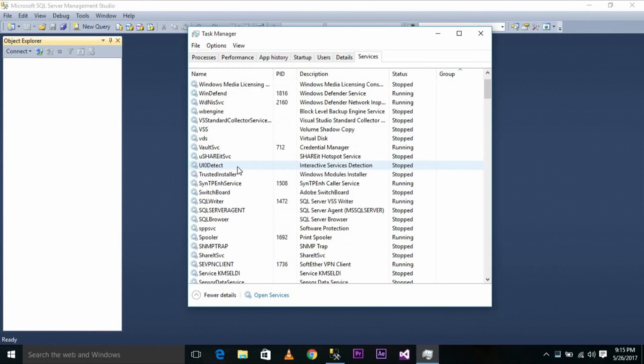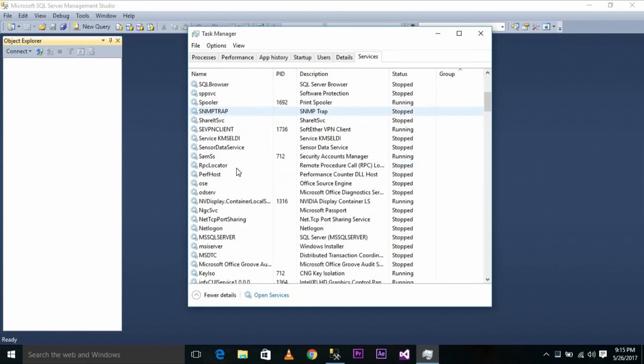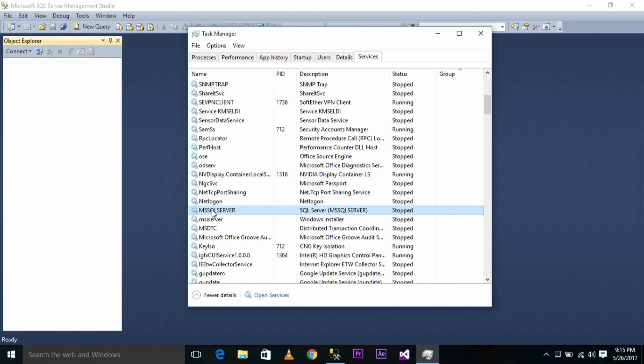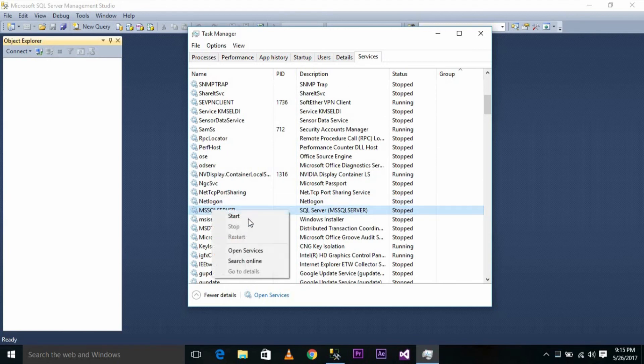Under Services, look for MS SQL Server. As you can see, it is currently stopped. Right click and start it.